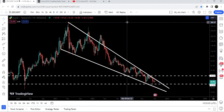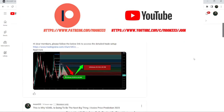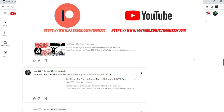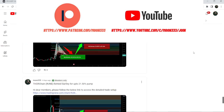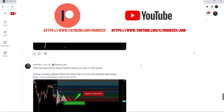Before starting this analysis, if you are not subscribed to my channel, then do subscribe. For more trading signals, you can also join me and support me as a YouTube member or as a Patreon member, because here I'm sharing different trading signals for you. You can find a link to join me in the video's description. Now let's start the analysis.